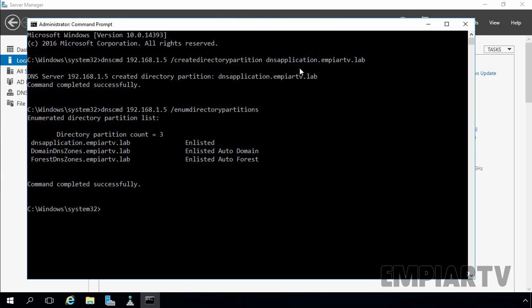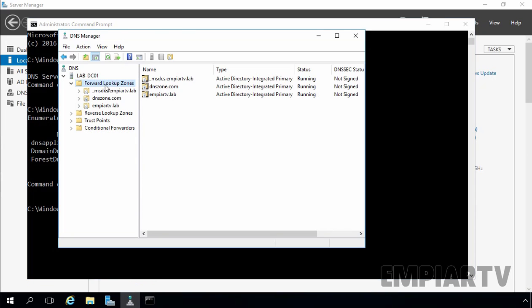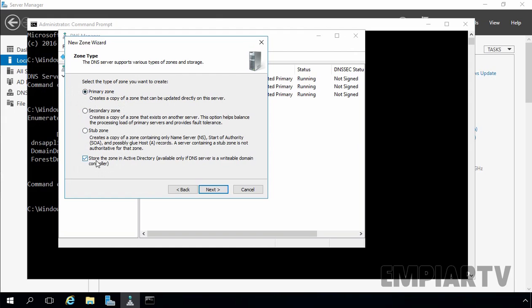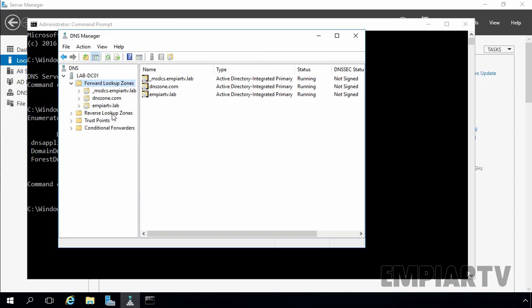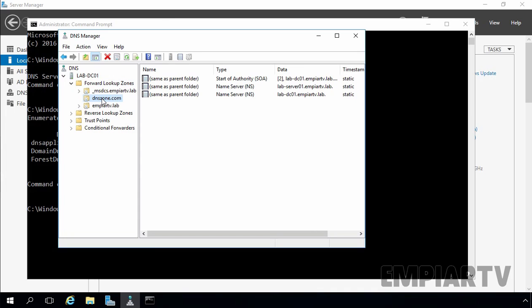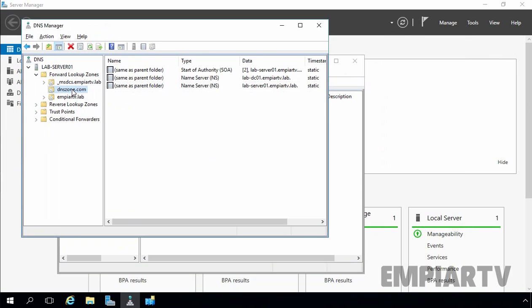Let's come back to our DNS management console and create a new forward lookup zone. Select new zone, click next, select primary with Active Directory integration, and click next. This time you can see the fourth option is now available — to all domain controllers specified in the scope of the directory partition named dnsApplication.mprTV.lab. In a previous video we created an Active Directory integrated primary zone called dnsZone.com, and that zone is replicated with our other domain controller.